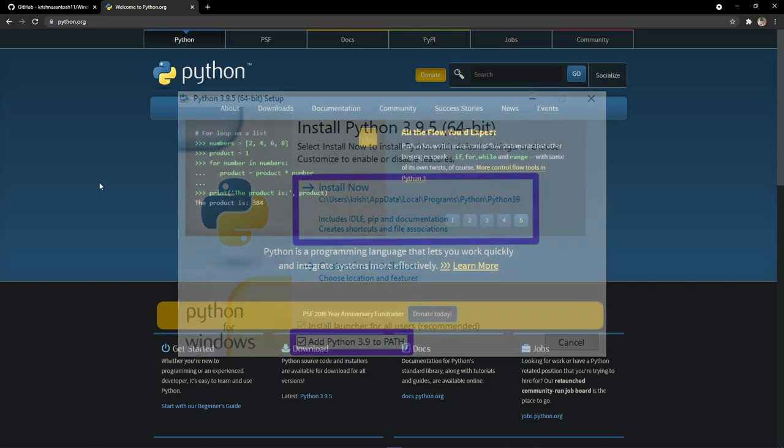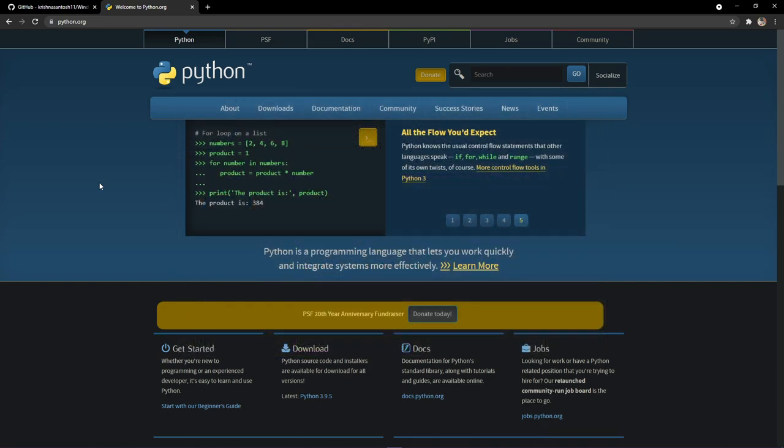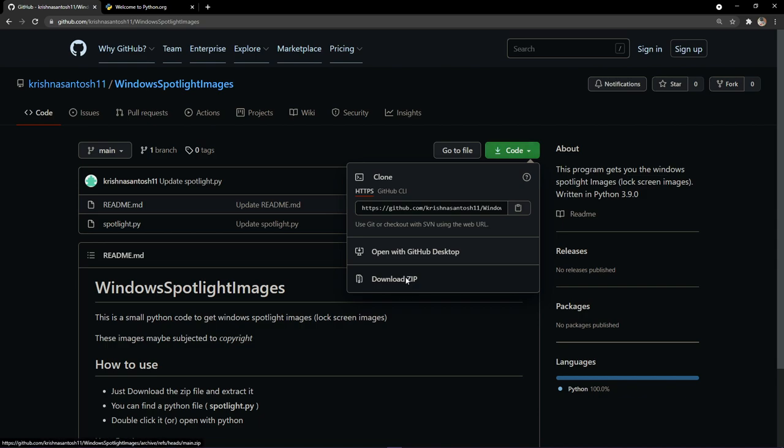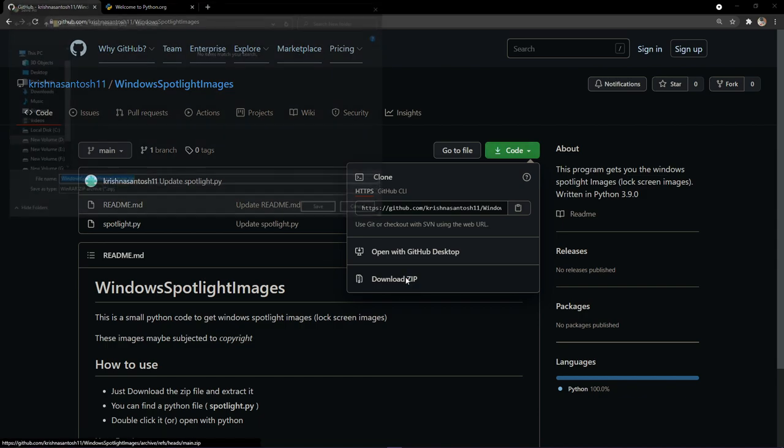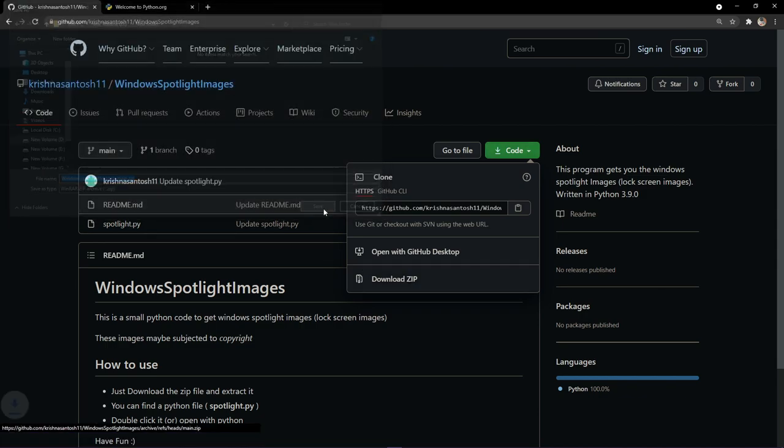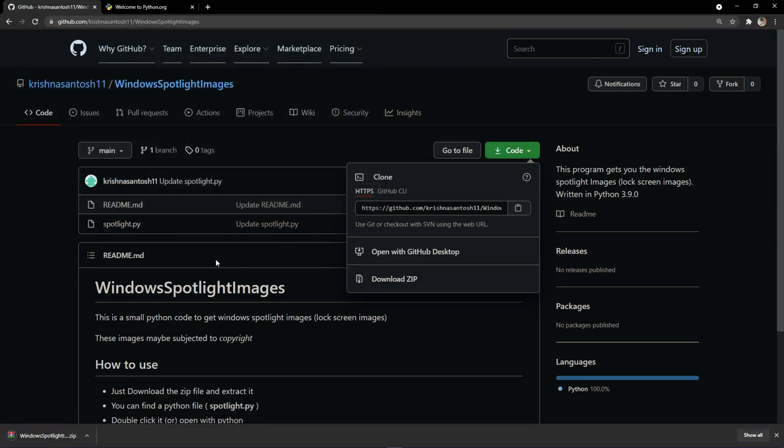Alright, now click the link provided down in the description. You'll be headed to our GitHub page. Click on code and download zip. Save this.